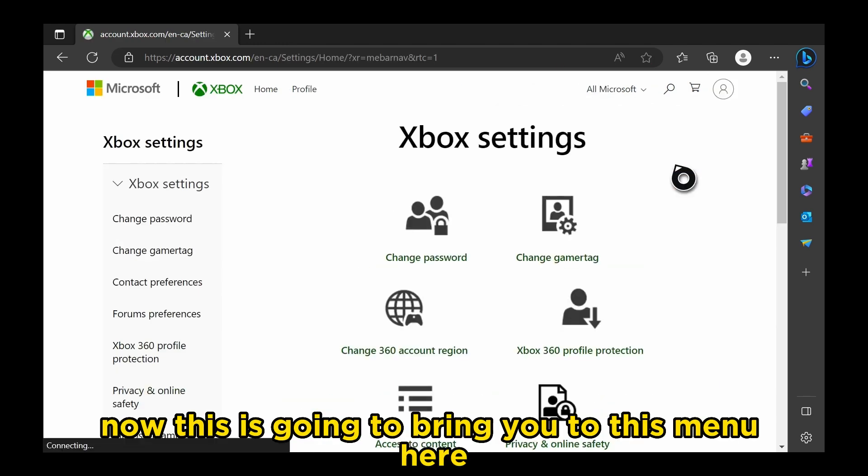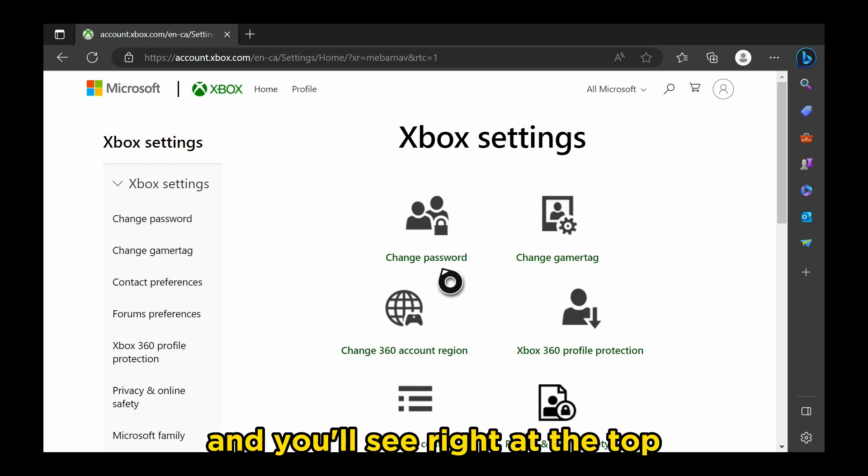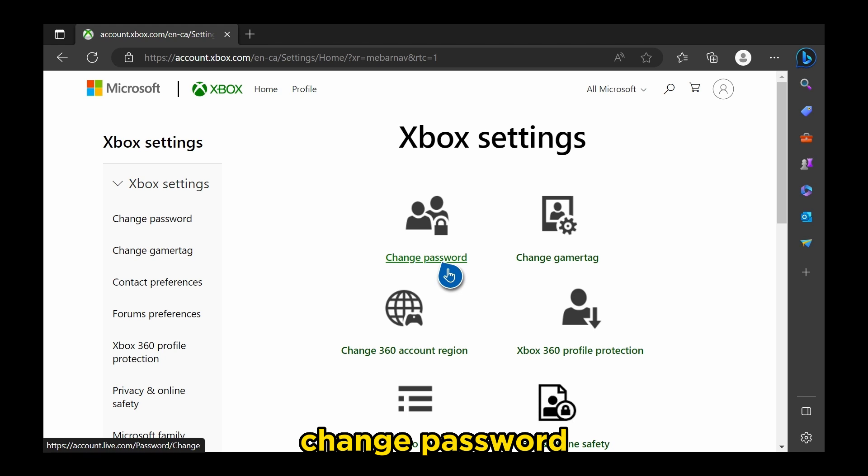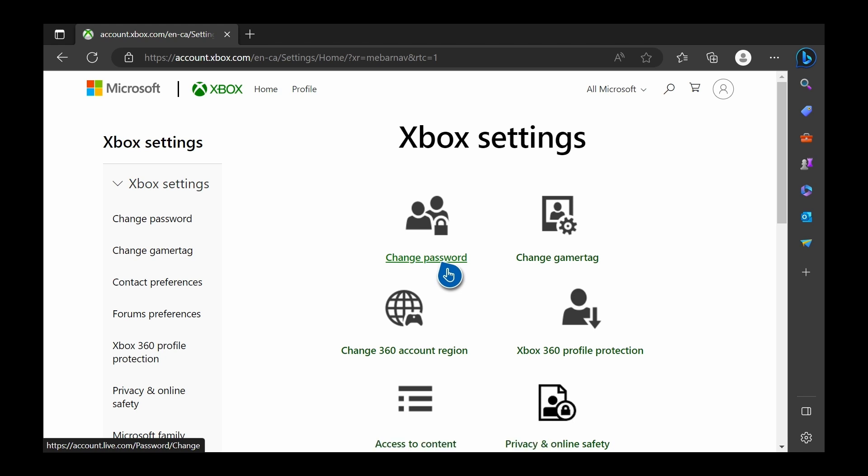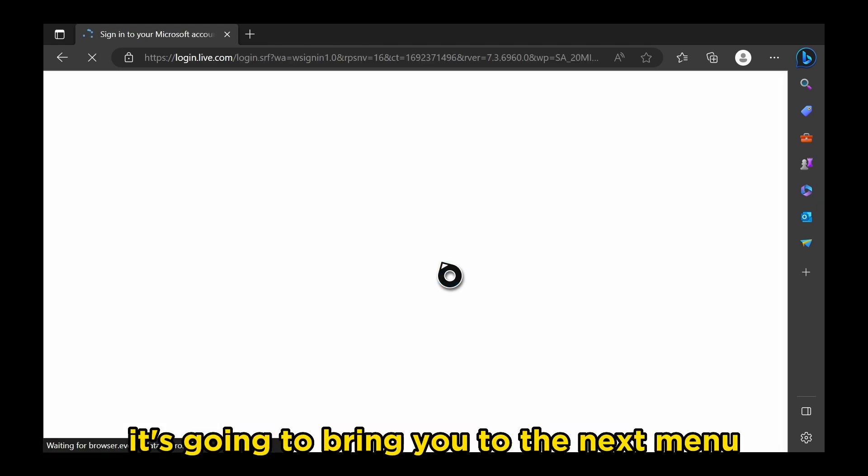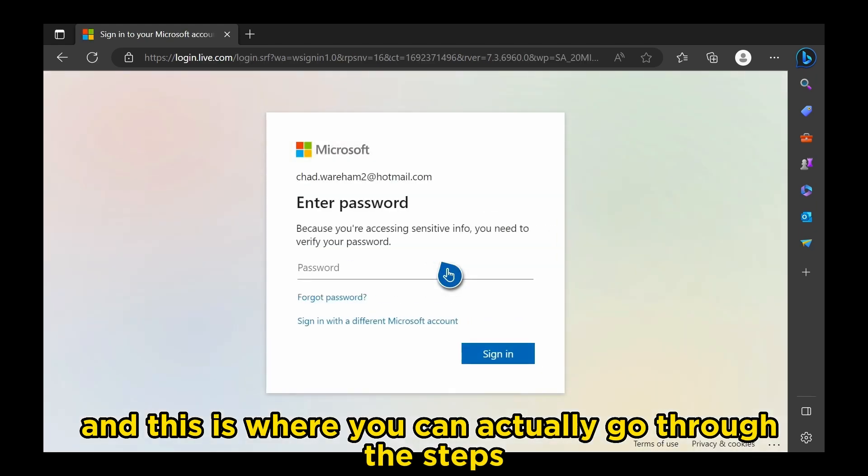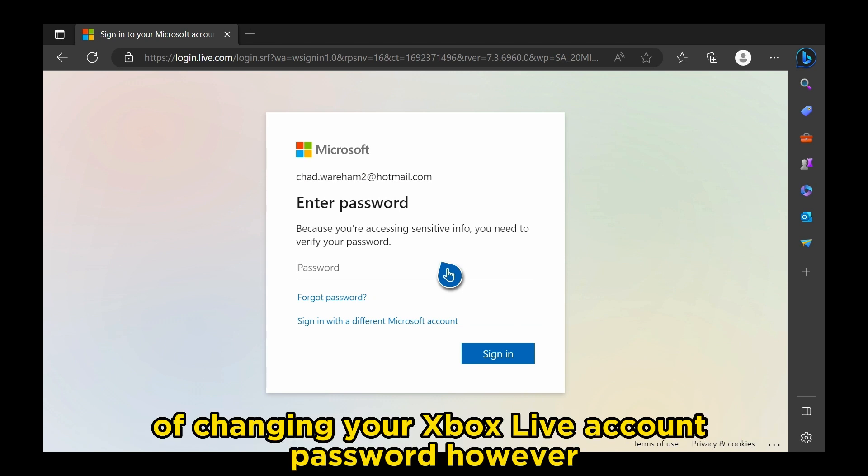Now this is going to bring you to this menu here, where you have a bunch of different options, and you'll see right at the top, Change Password. If you click on this, it's going to bring you to the next menu, and this is where you can actually go through the steps of changing your Xbox Live account password.